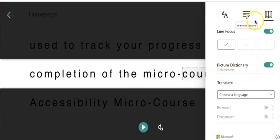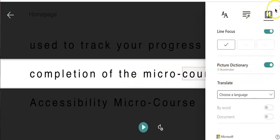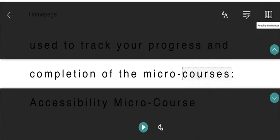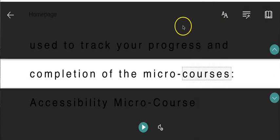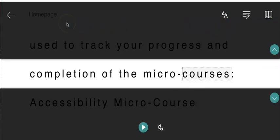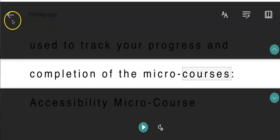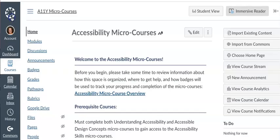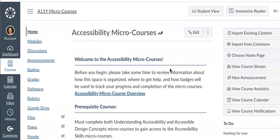To close out these feature options, I'm going to hit the close menu button which is an X at the top right hand corner. To exit Immersive Reader completely, I can select the left arrow or exit button on the top left hand side of my screen which will then take me back to the standard view of the canvas page I was on.